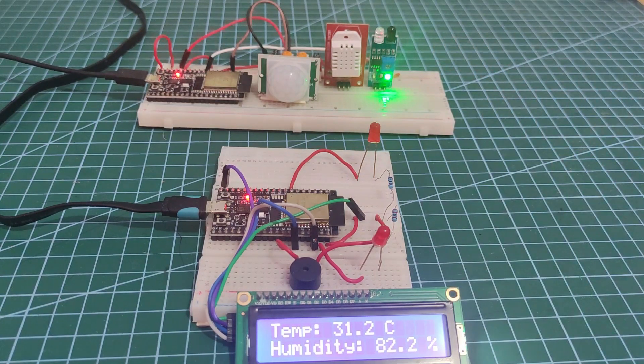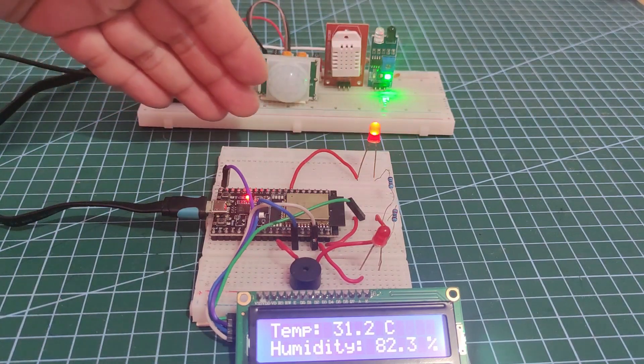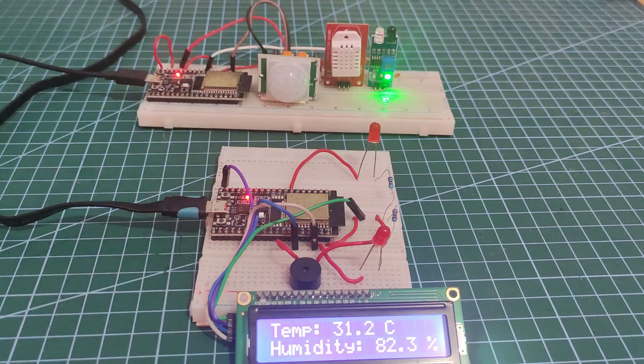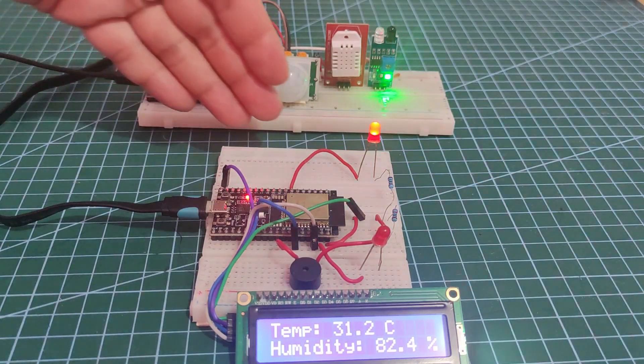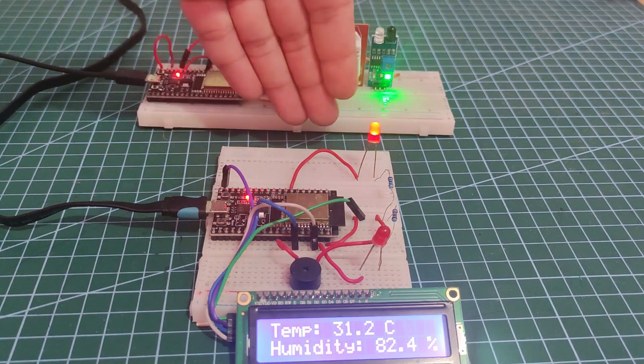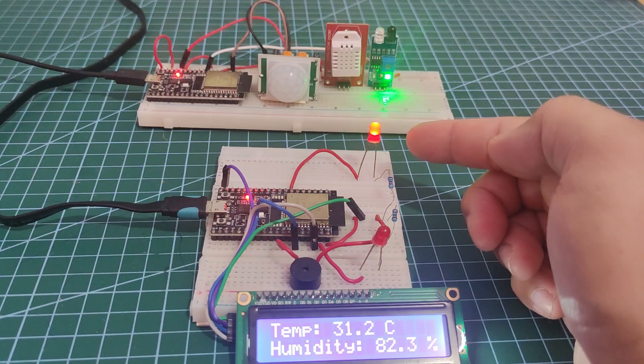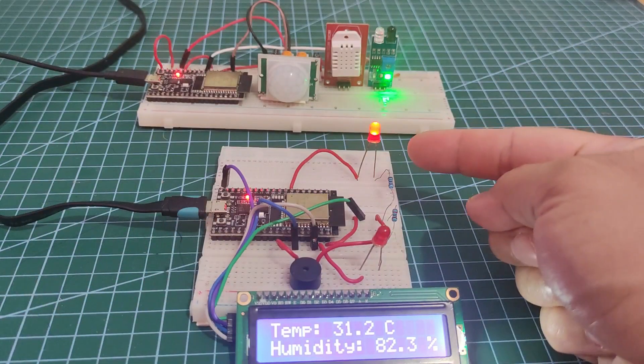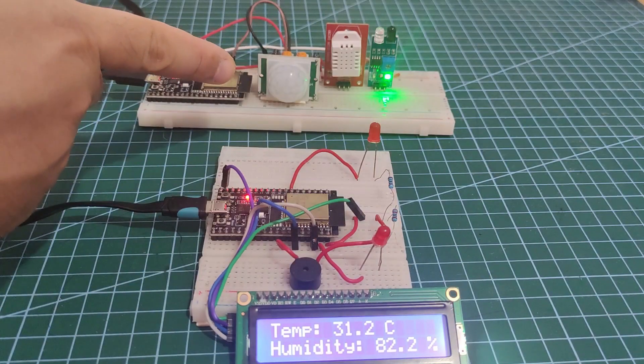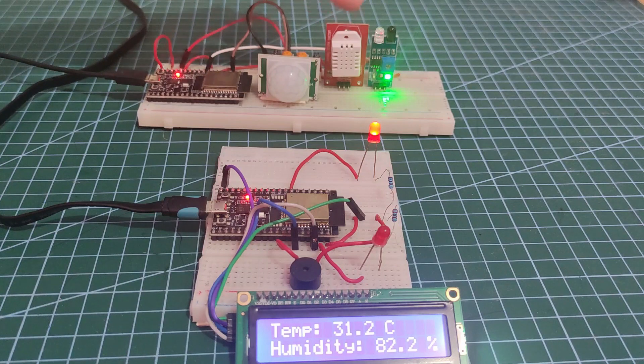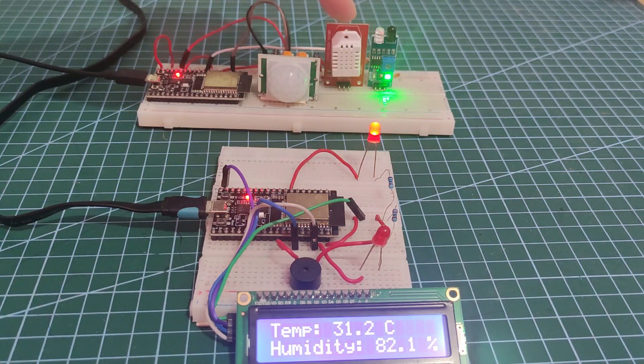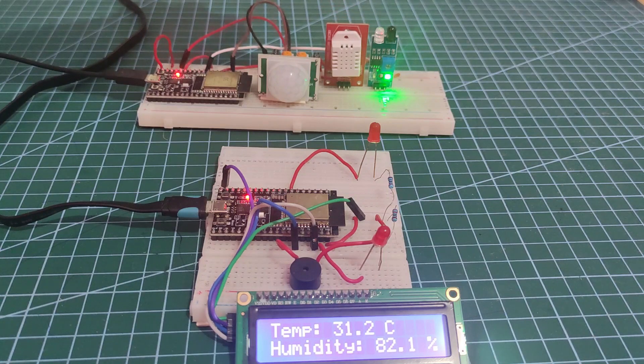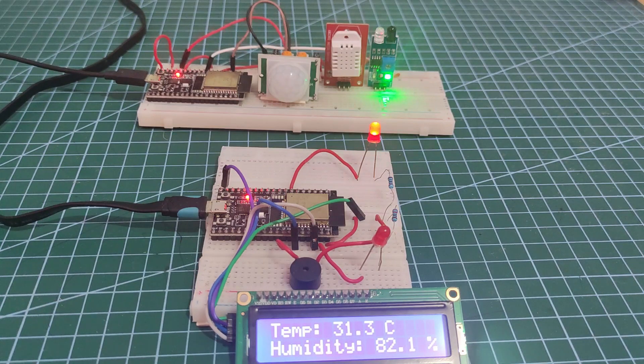I also have a PIR motion sensor here that will detect for any movement or motion and it will turn on this particular LED. Let's try again. And as you can see, this LED is indeed turned on whenever there is movement happening in front of my PIR alert sensor.